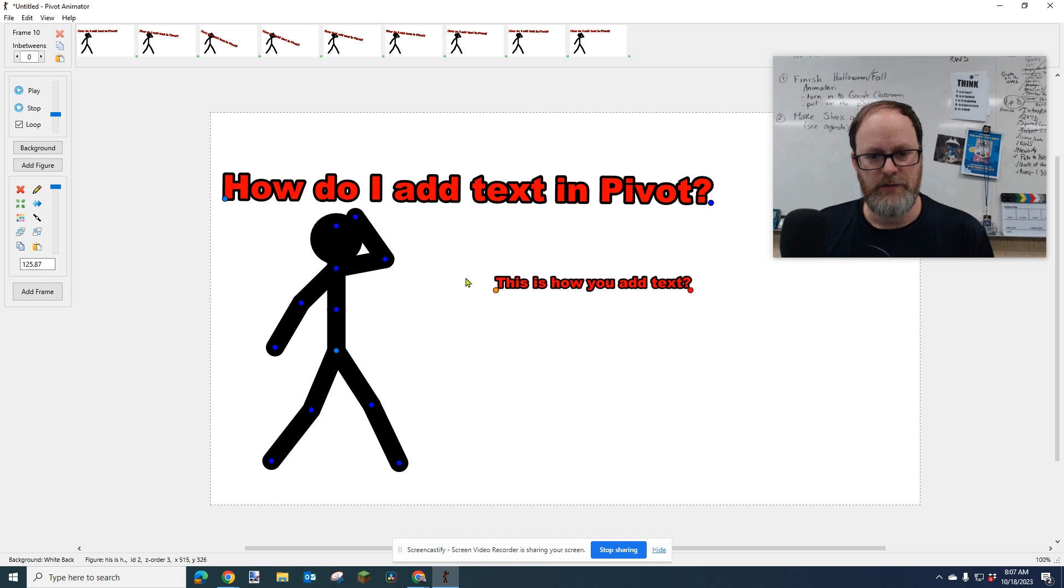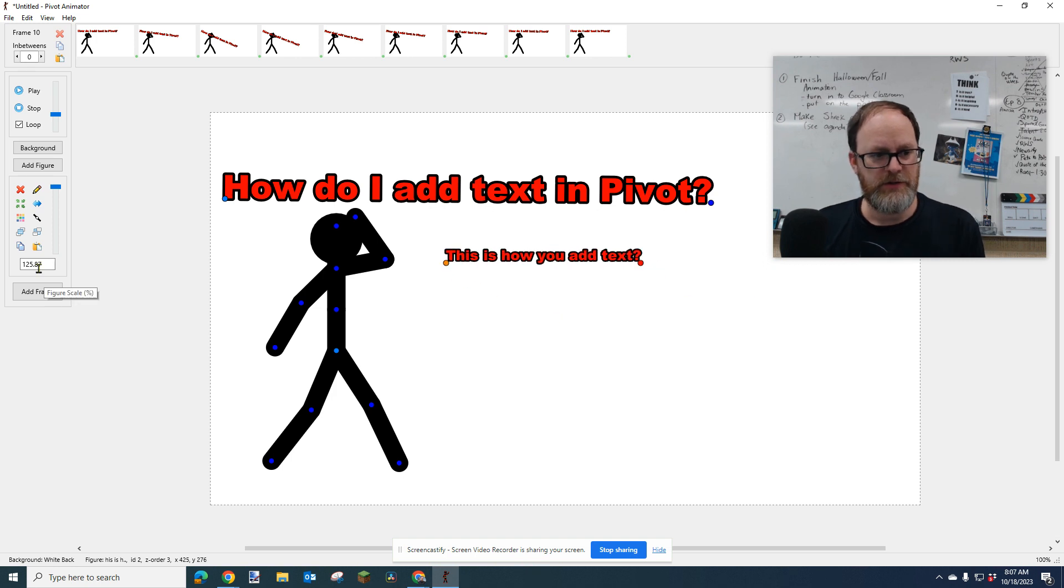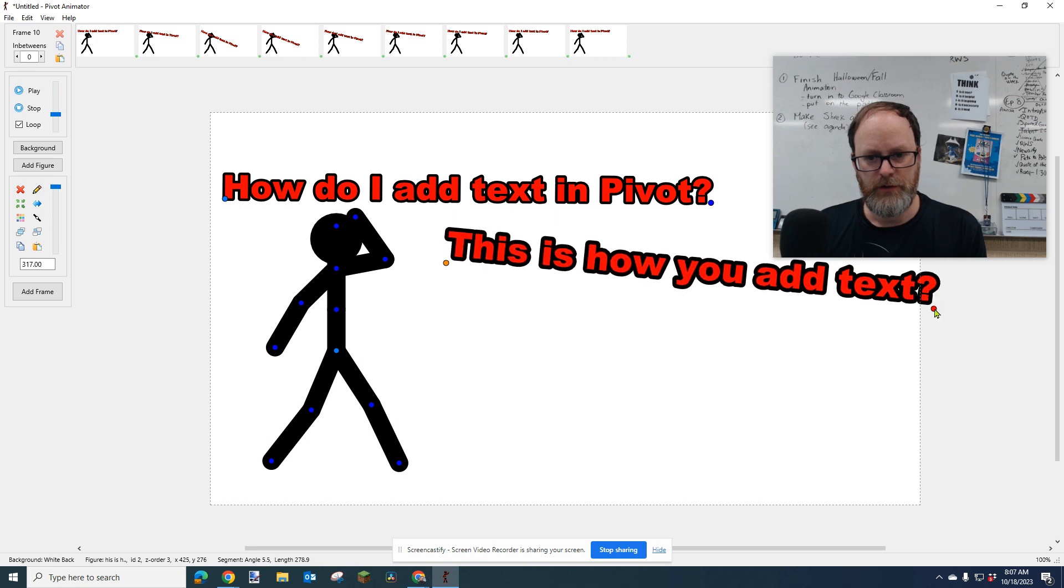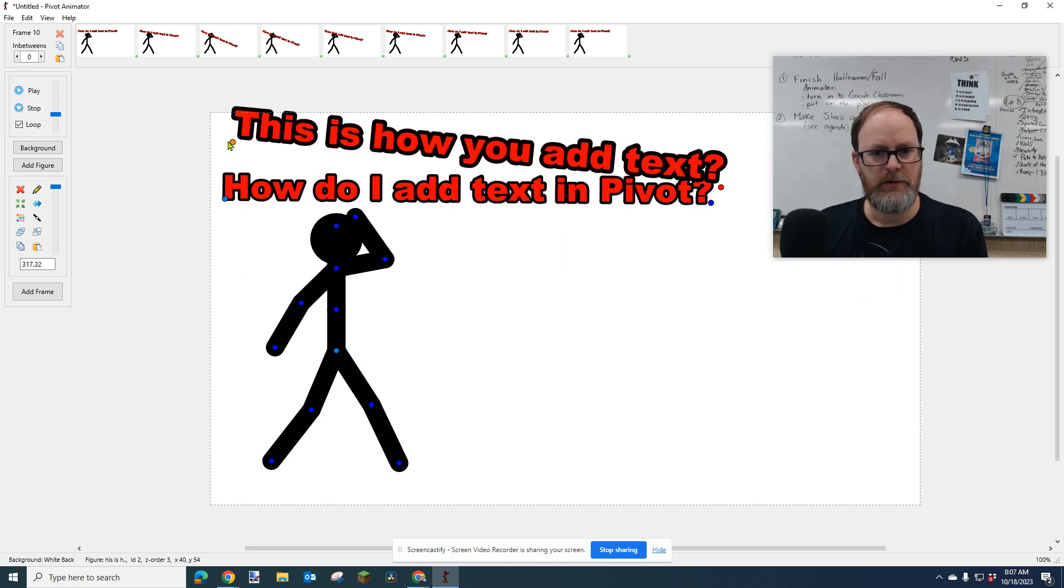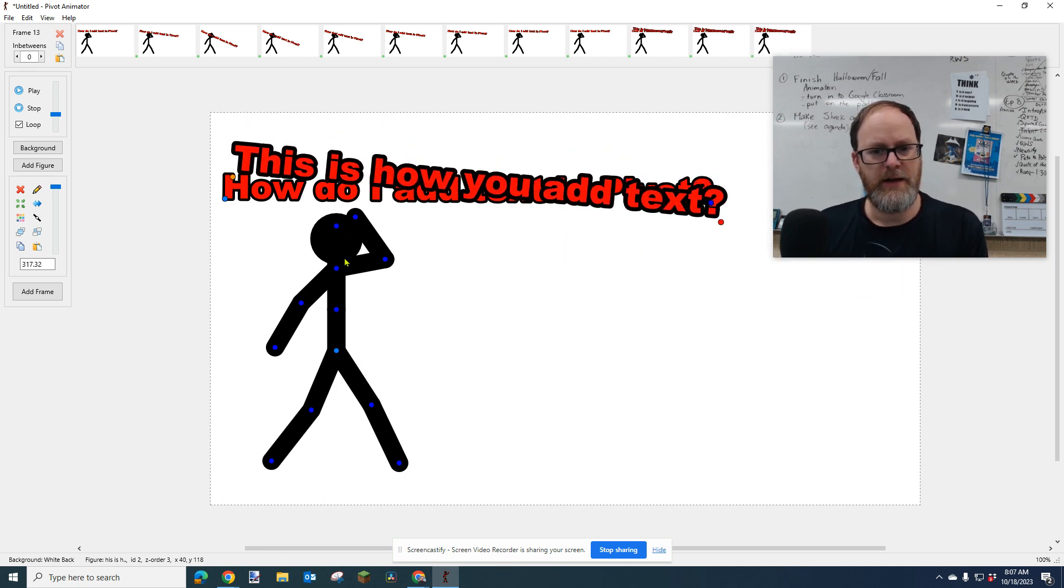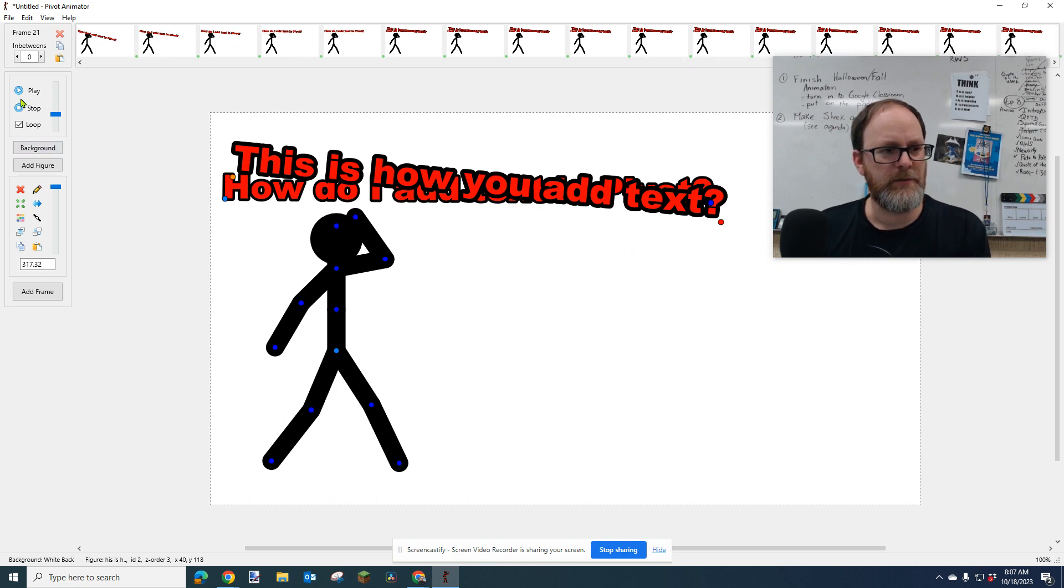And then to make it bigger, you just do what you normally do when you select an object. You can hold Alt and make it bigger. And then you can go like that. This is how you add text, question mark.